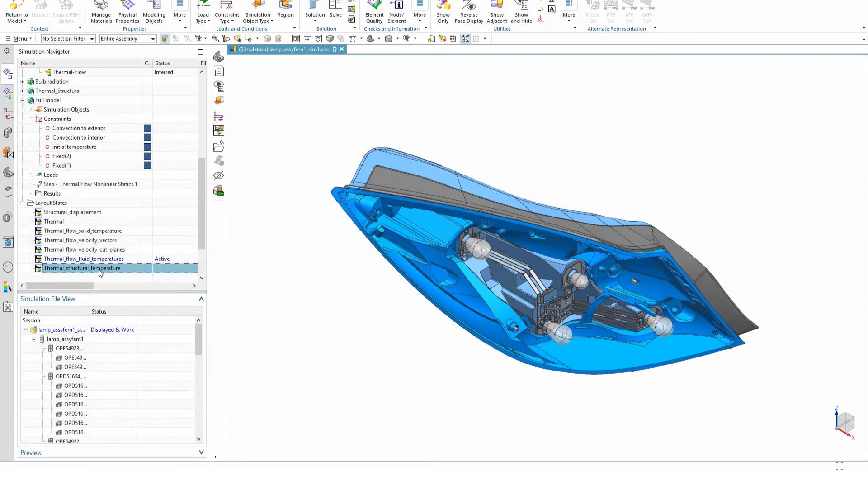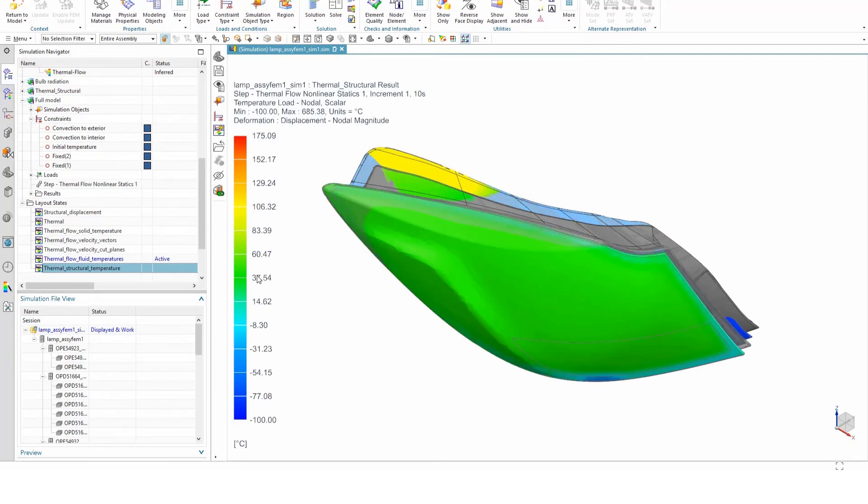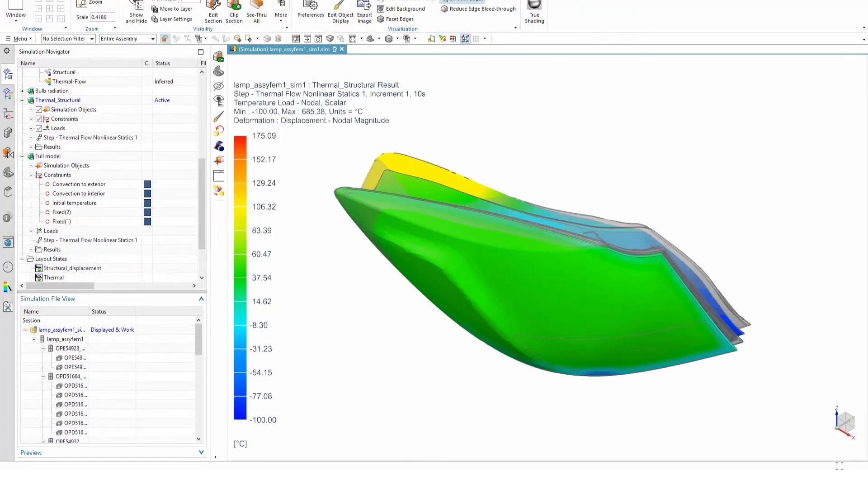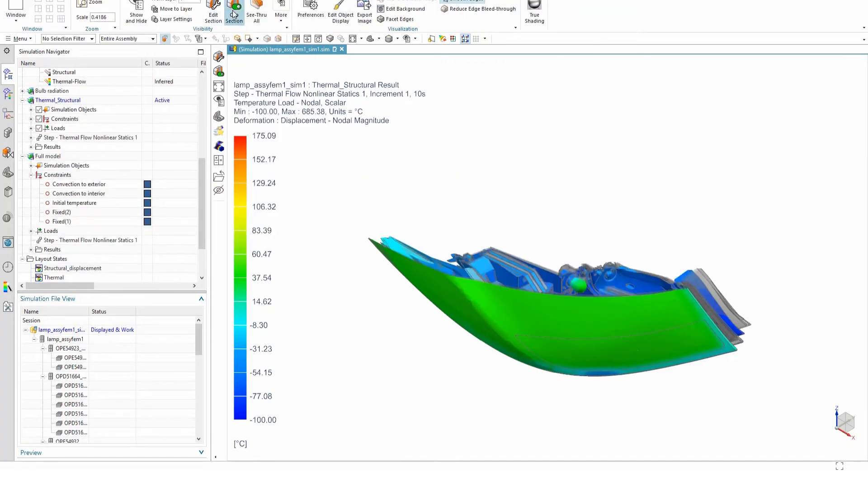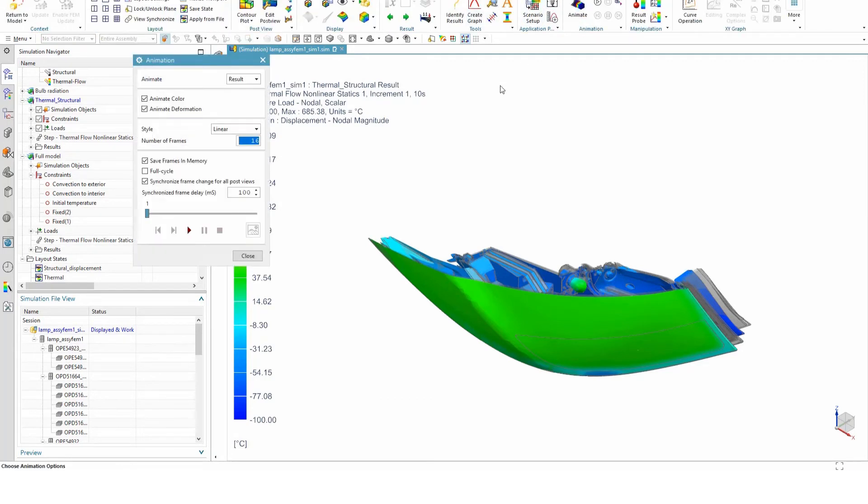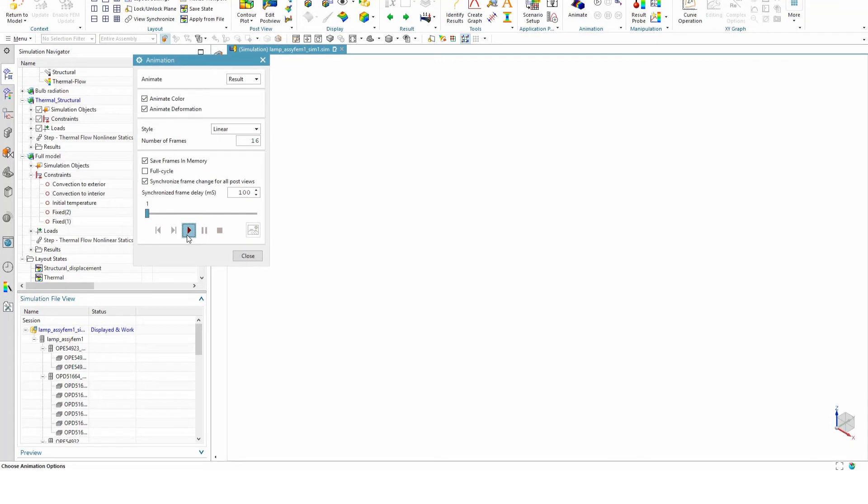We then look at the thermal structural model solution. The solid temperature has been overlaid on the deformation plot. With a clip plane, we can see the scale of the deformation more clearly on the complex geometry inside the lighting system.